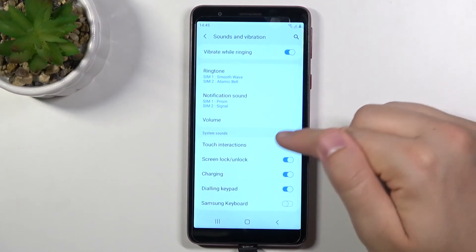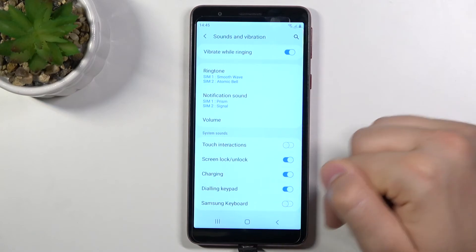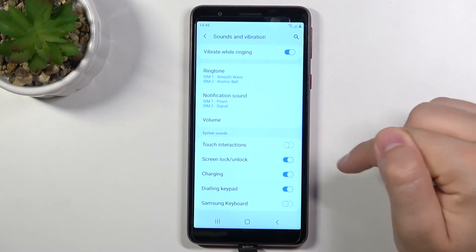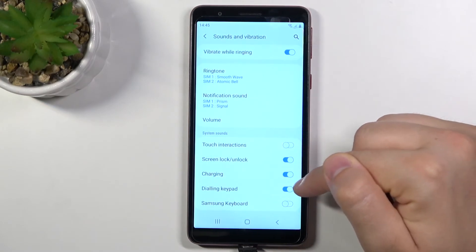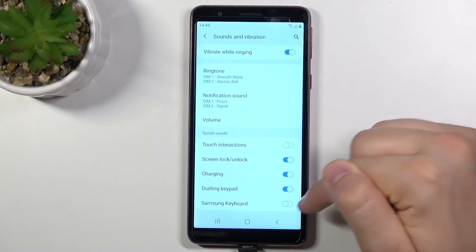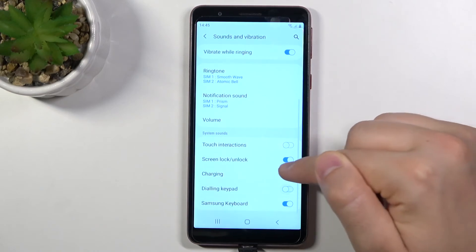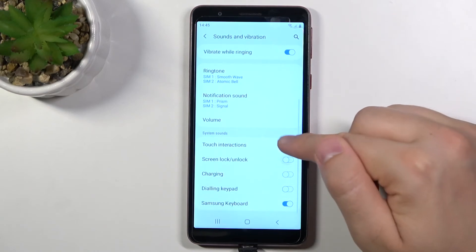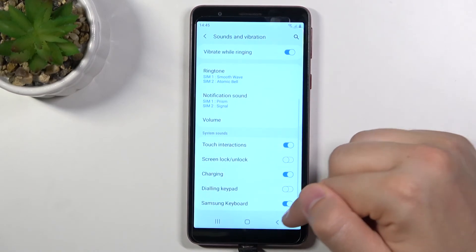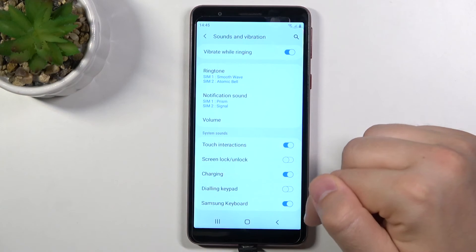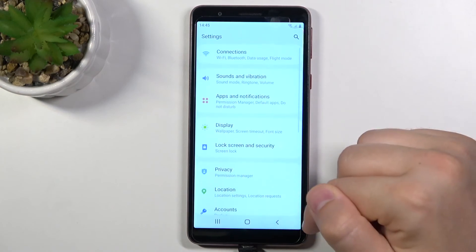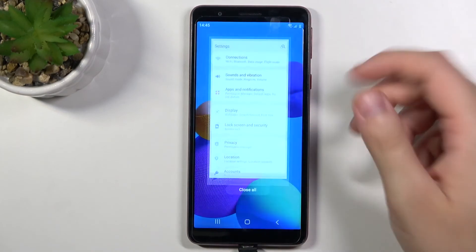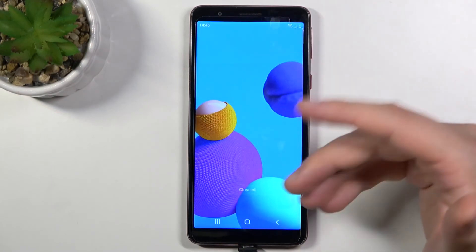Here we can also adjust system sounds like touch interactions, screen lock, charging, keypad and keyboard. So we can enable or disable all features by simply tapping on those features. When you go back it will be everything.